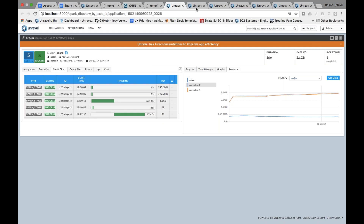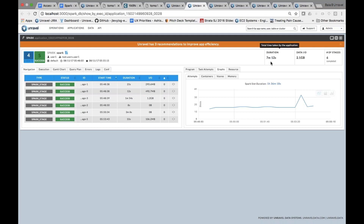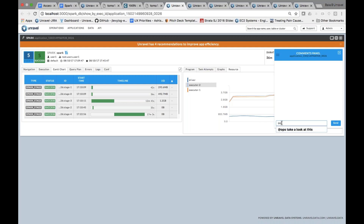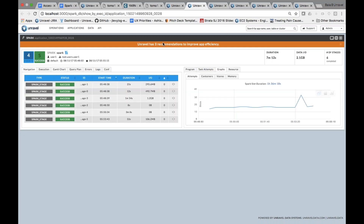Taking the recommendations Unravel provided and re-running that same Spark application, it now ran in 7 minutes 12 seconds - a significant performance improvement from 36 minutes down to 7 minutes 12 seconds, and it just took a few clicks. If you're a business analyst with access to Unravel, you can look at what Unravel is saying and collaborate with the ops team - both ops and development can agree on the right configuration parameters, rerun the Spark application with those changes, and get significant performance improvement.